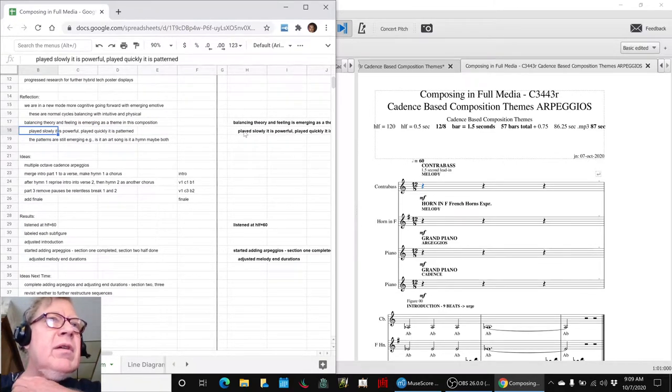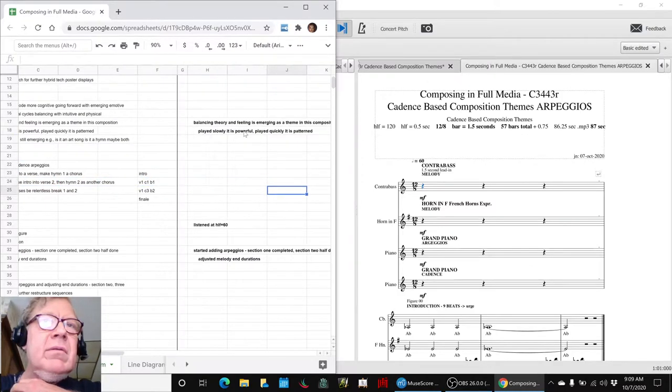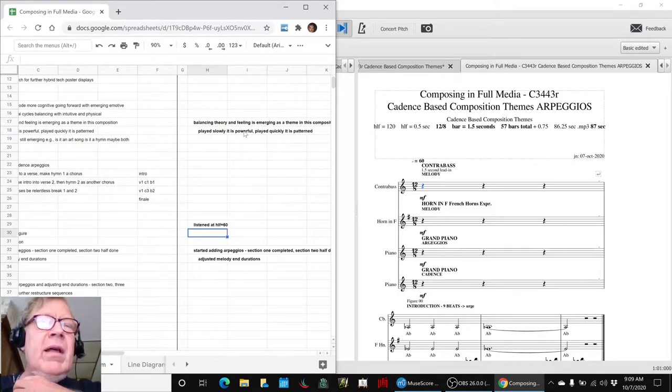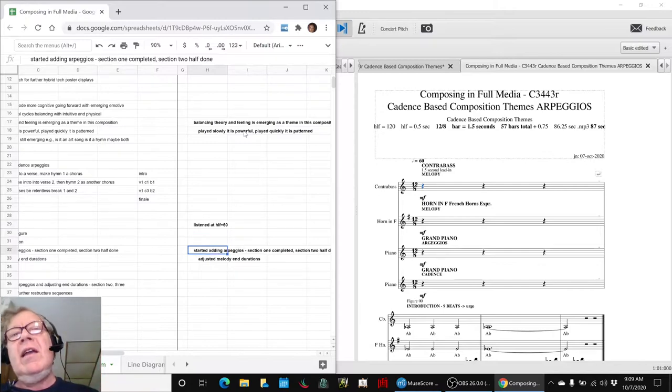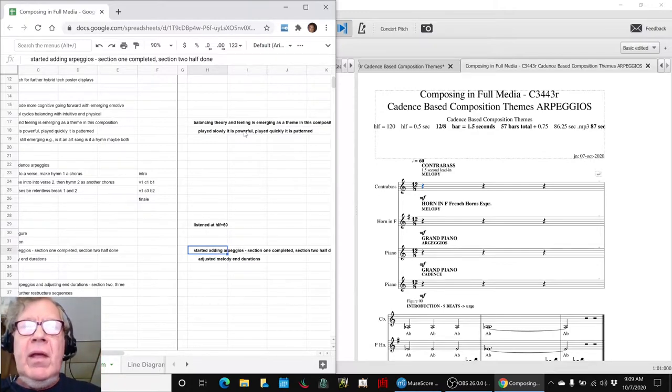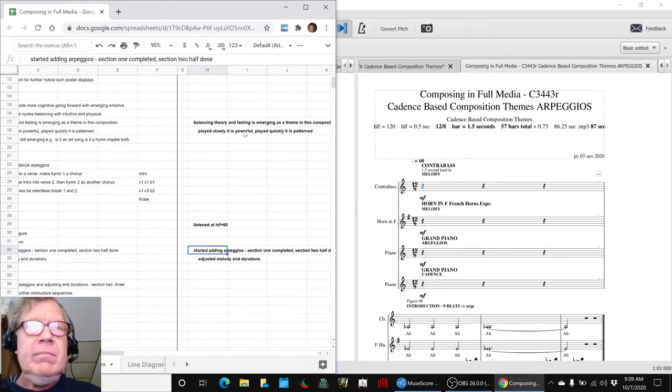So we slowed ourselves back down to the original tempo, and then we began adding arpeggios. And we finished section one and are halfway through section two, and we did some adjusting.